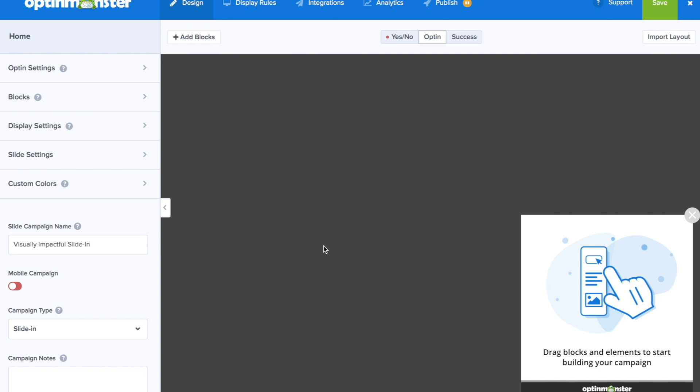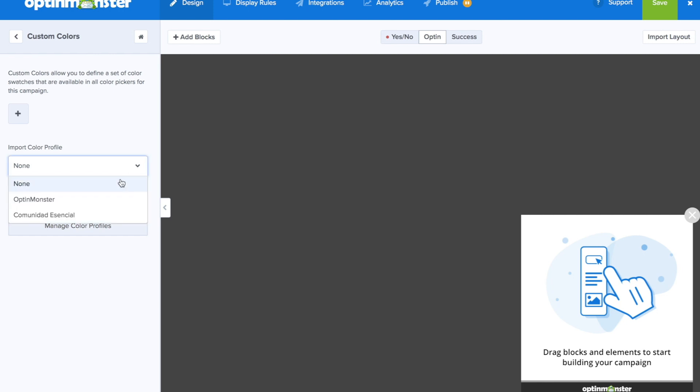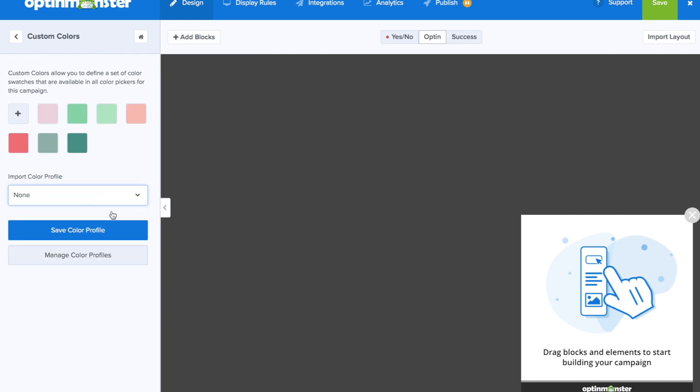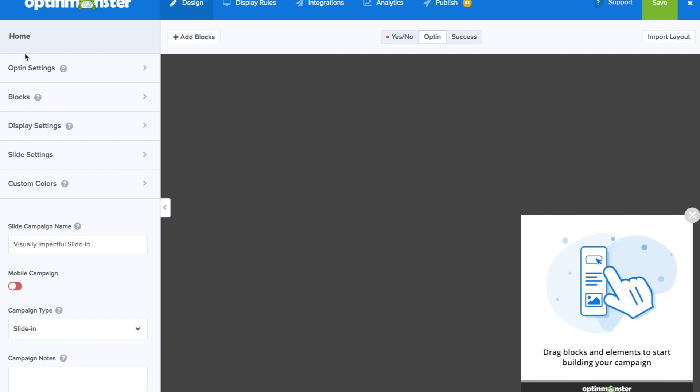And as you can see, it says drag blocks and elements to start building your campaign. First, we're going to go to custom colors. And here we can import the colors that we're going to use on our campaign. This will save us so much time.